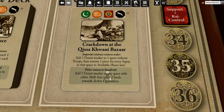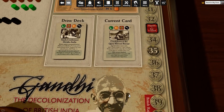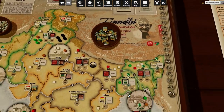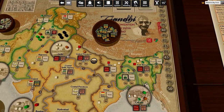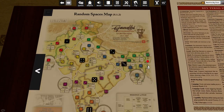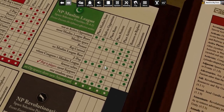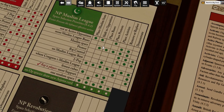The league is going to play the shaded event — add one unrest marker to any space with cubes, and shift that place two levels towards active opposition. Where is the league going to do it? Not at active opposition, Muslim space, two pop. Punjab or East Bengal — there are only two options.